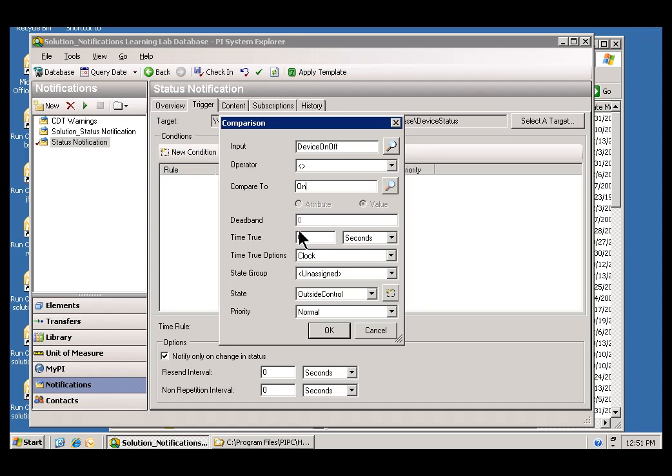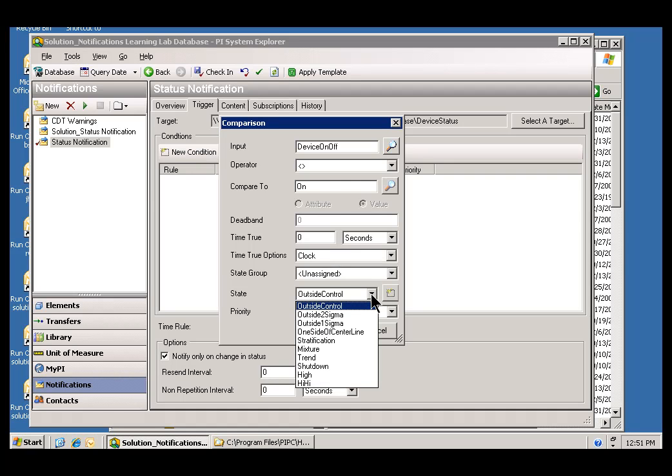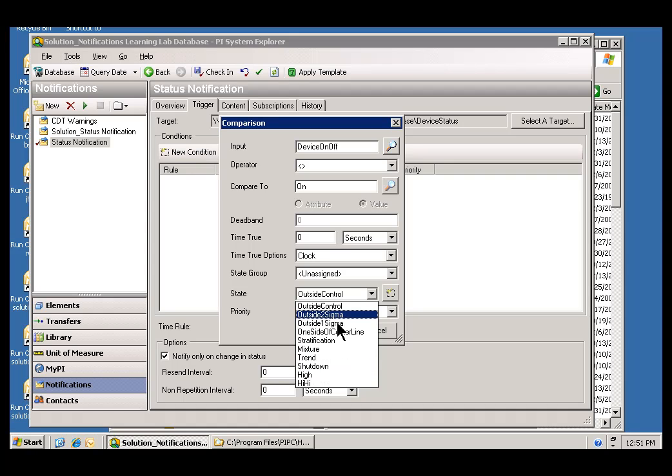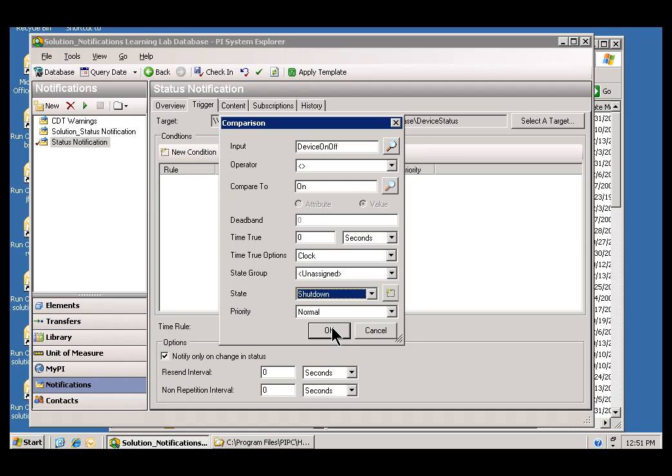Now, some of the other things you'd want to specify here, we're not going to change the Time True. In other words, we want this to trigger immediately. So, we'll leave that at zero. For the Time True Options, we'll leave that at Clock. Now, for the State, what we're interested in here is indicating that this has now been shut down. Now, this is a State that already exists here. If it didn't exist, I would click on this, create a new State, and then just type in Shut Down. And, as for the Priority, we'll just consider this a Normal Priority.